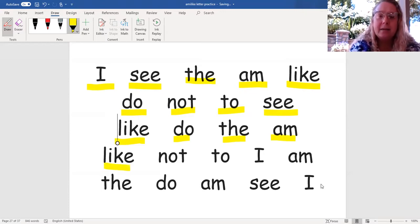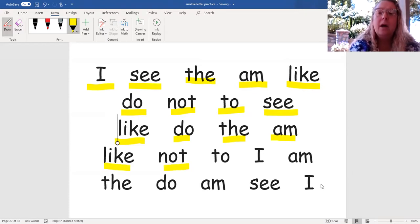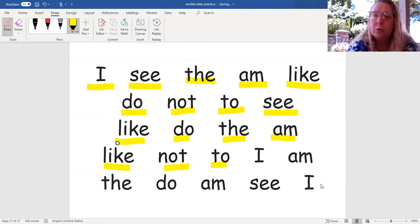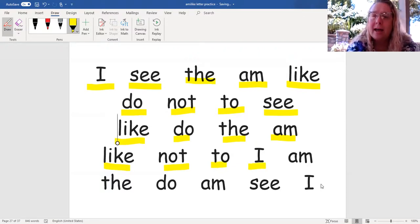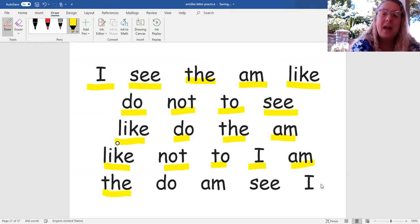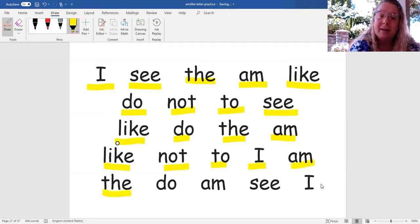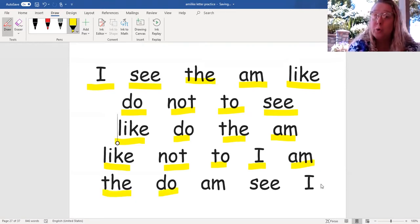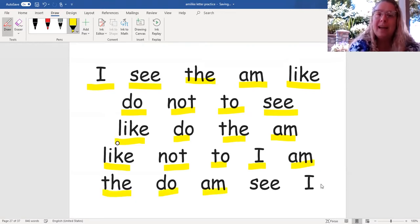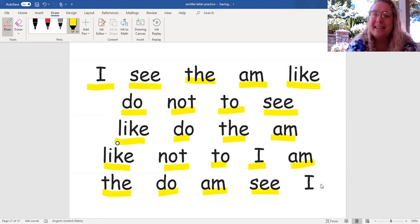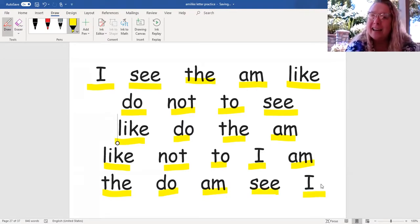Like, not, to, I, am, the, do, am, see, I.